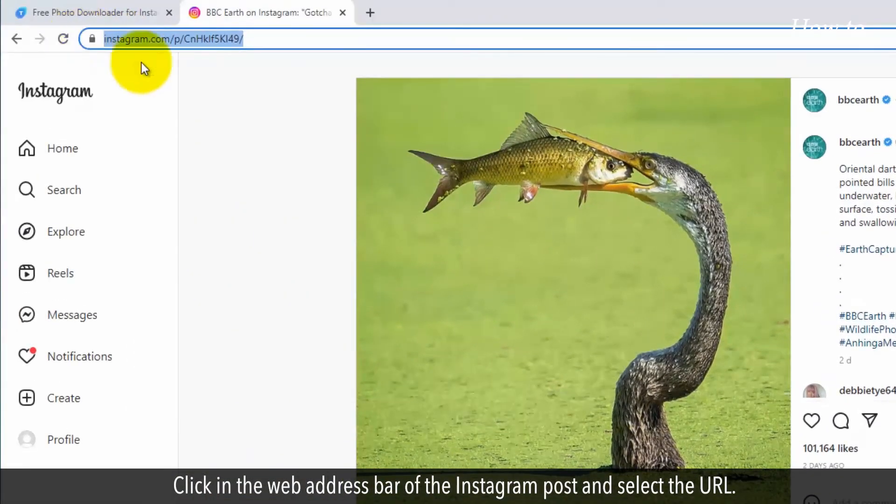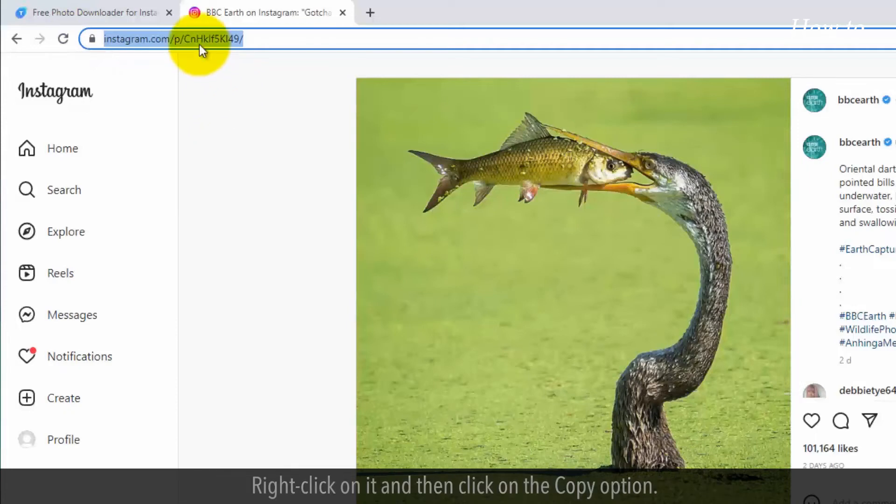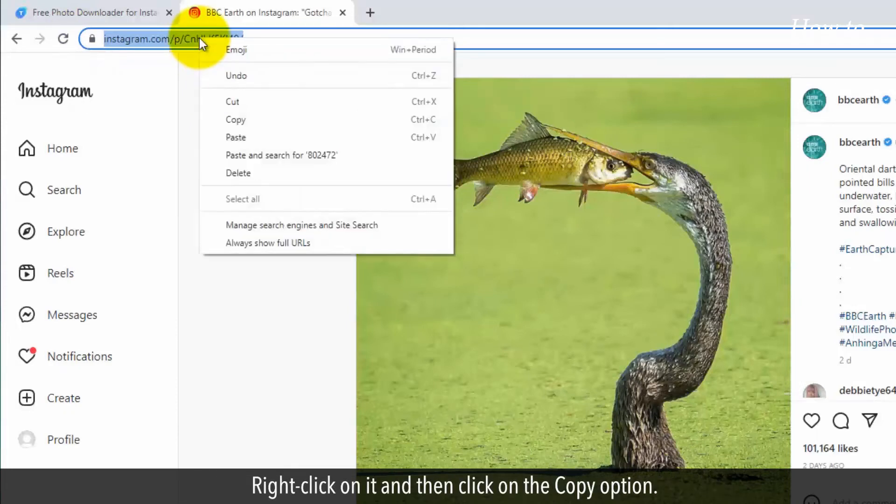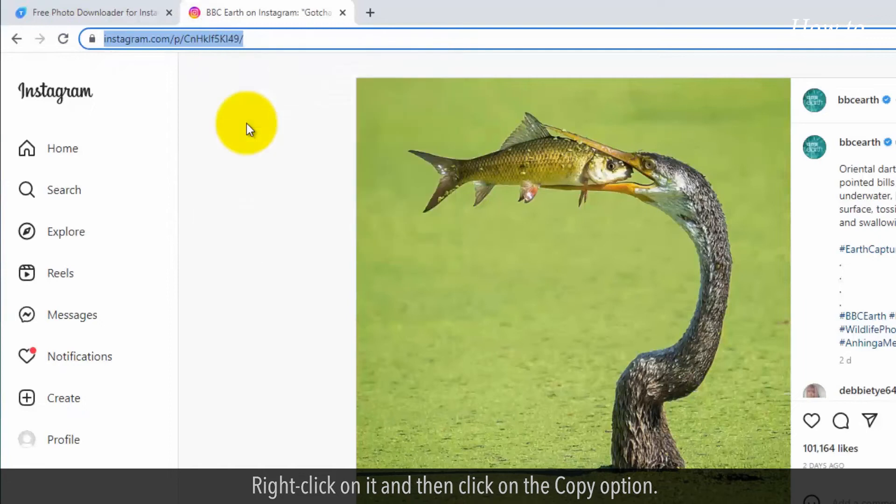Click in the web address bar of the Instagram post and select the URL. Right click on it and then click on the Copy option.